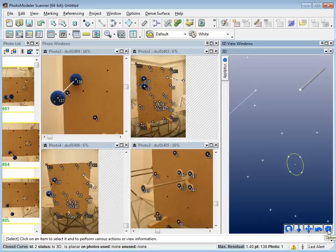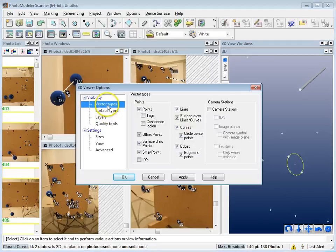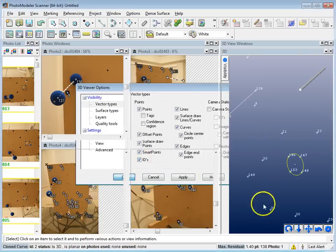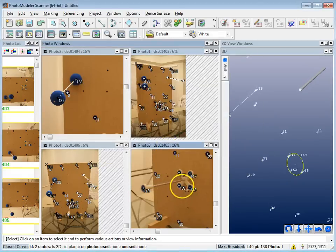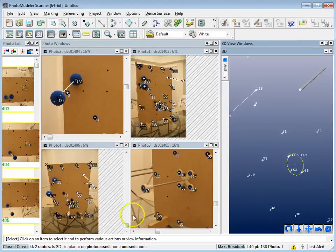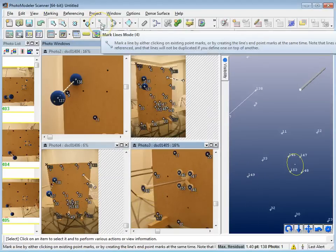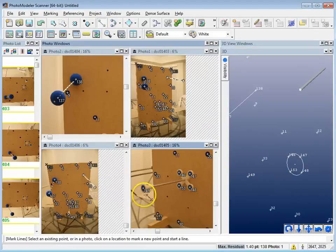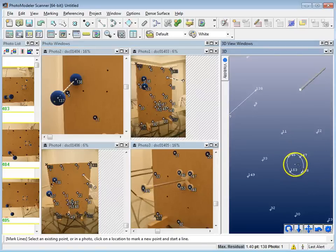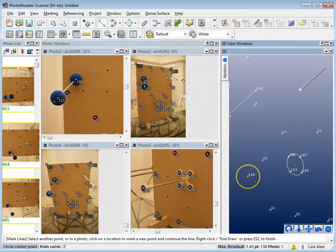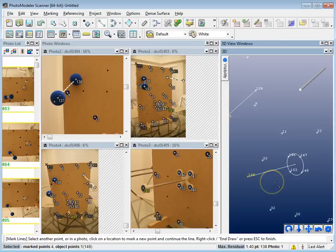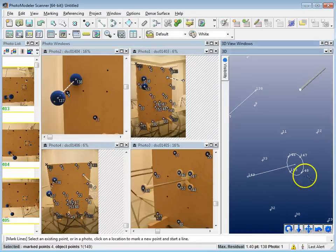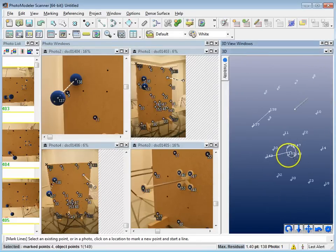To connect the center of the circle to the tip point (point 149), I can use the 3D view. In the 3D view options under the gear icon, I go to Vector Types and turn on point IDs — this helps relate what's in the photographs to what's in the 3D view. I go back to Lines mode, click on the center point in the 3D view, click on point 149, and draw the line. I now have all three trajectories set up.